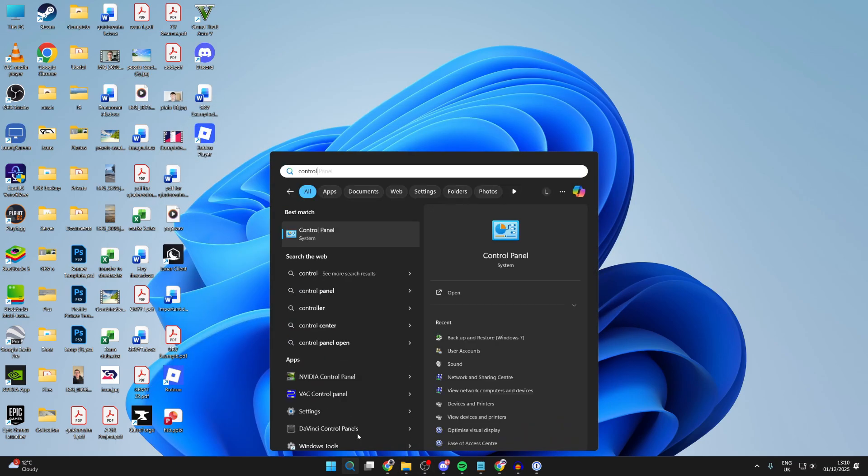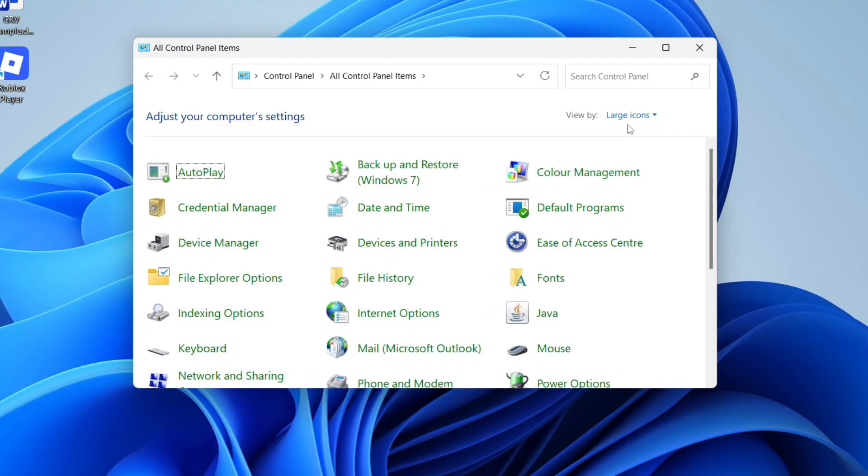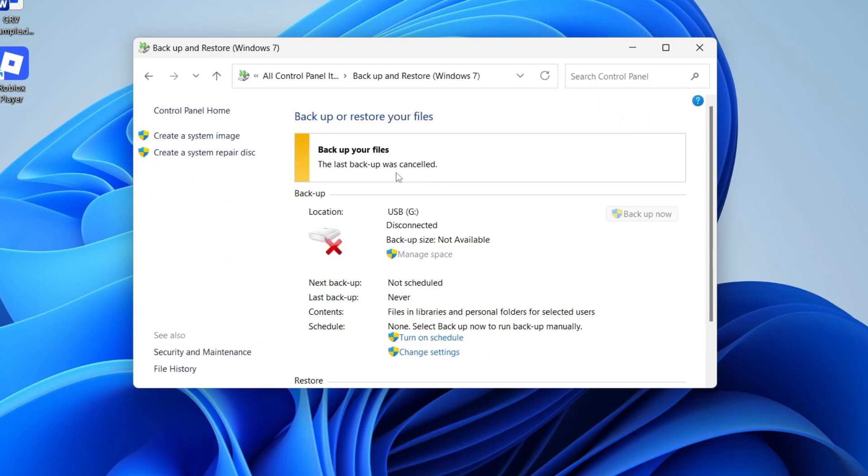Open up Control Panel. Go to the top where it says View By and make sure you select Large Icons. Find Backup and Restore. Now you can press Setup to the right here.